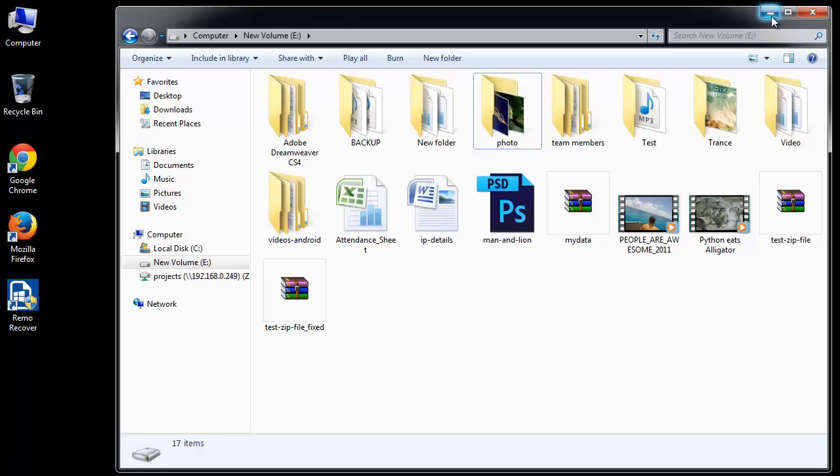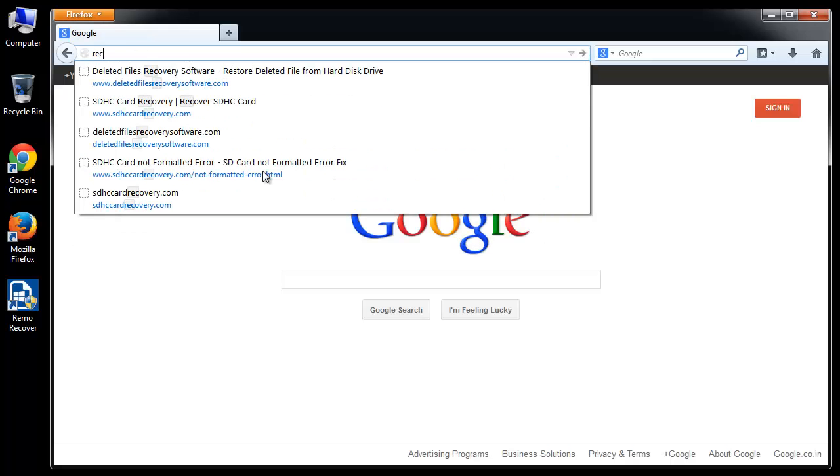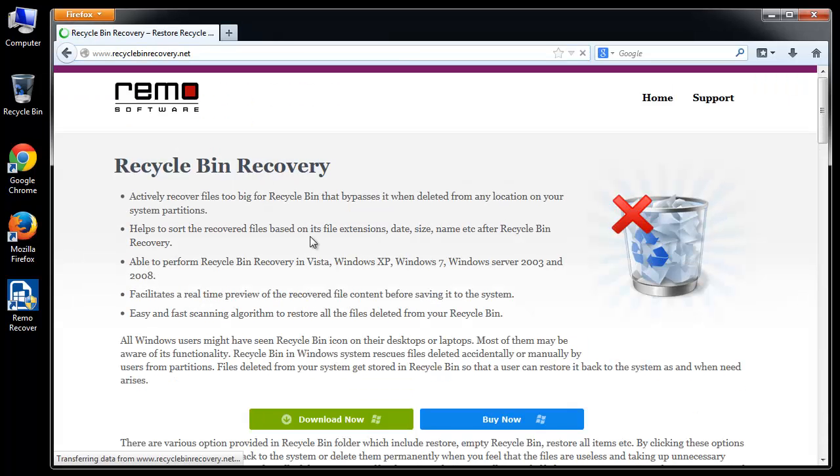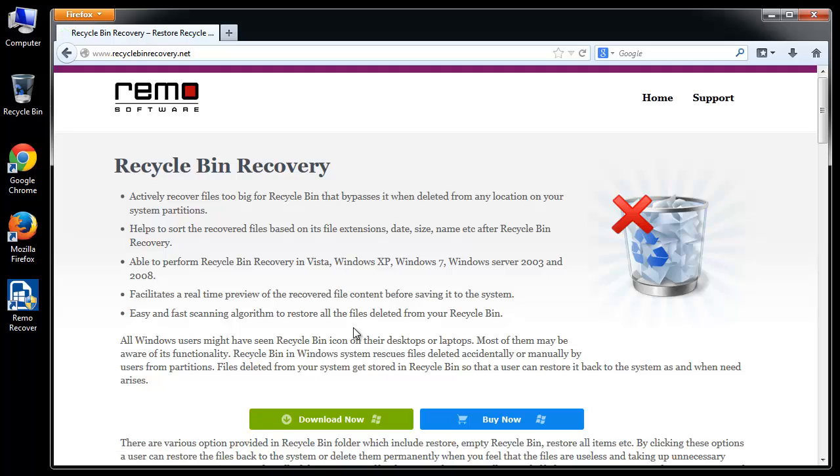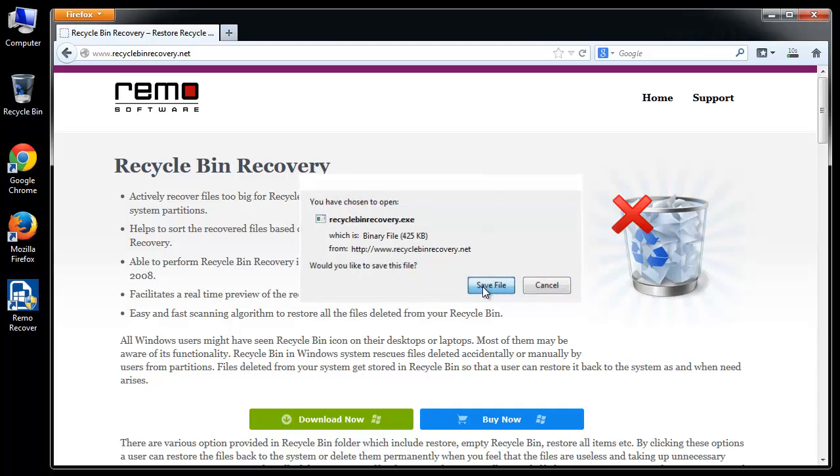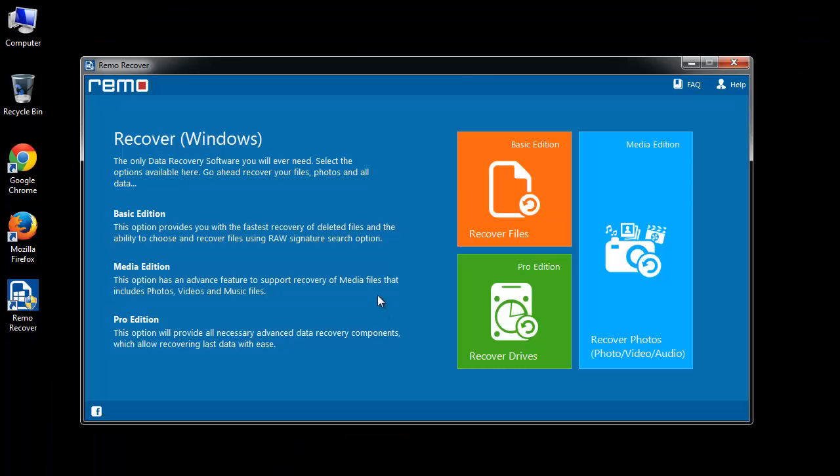I got this software from the site recyclebinrecovery.net. Using this button, download the software. After installing and launching it, choose Recover Files option among the three.